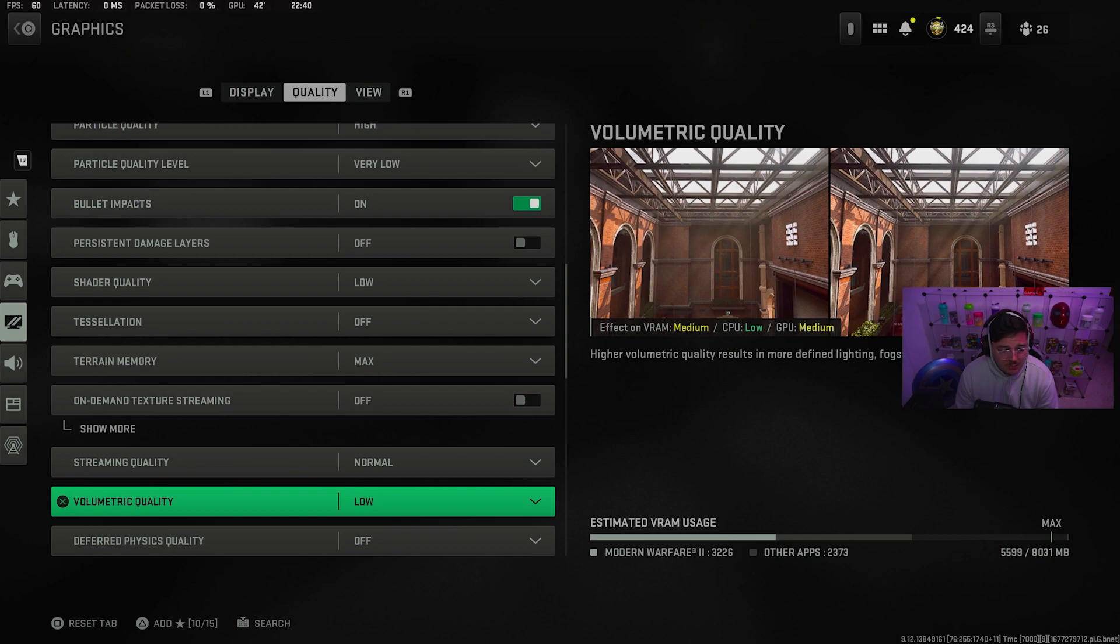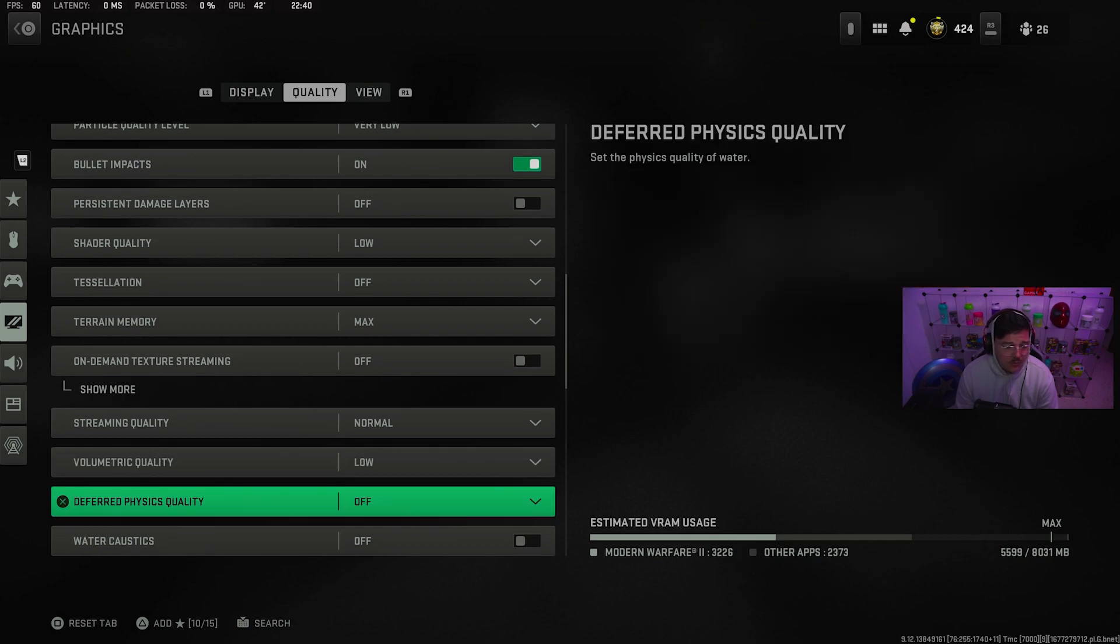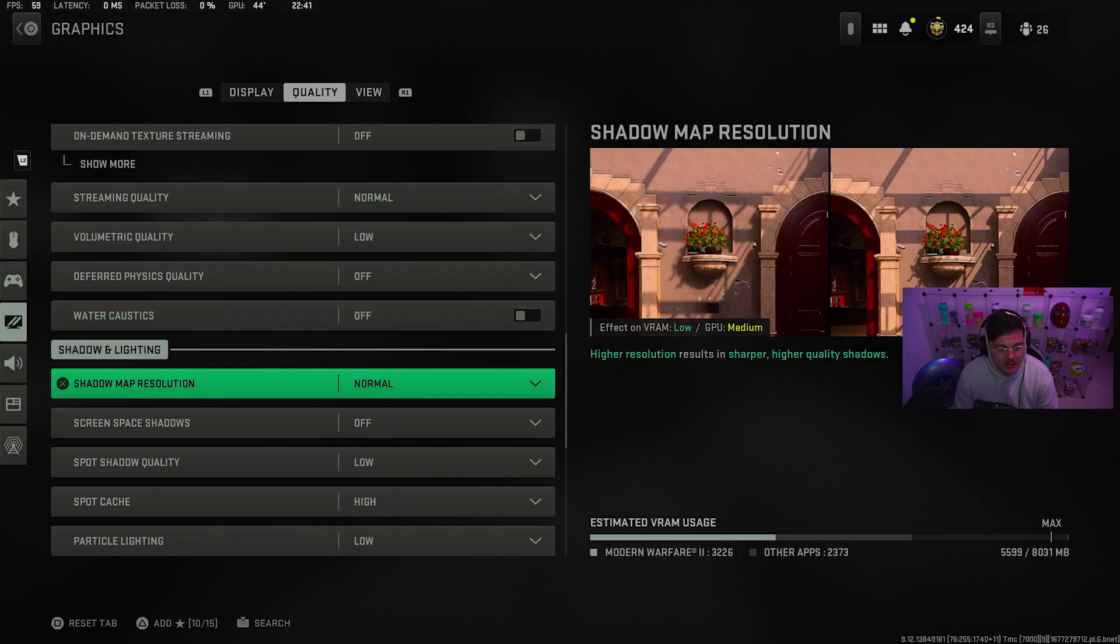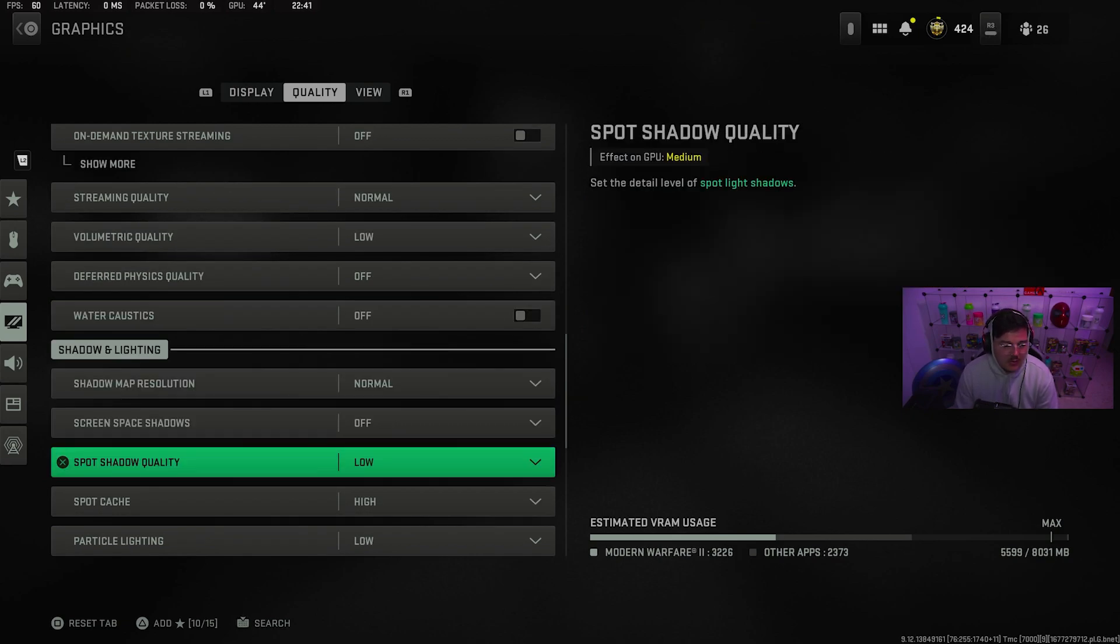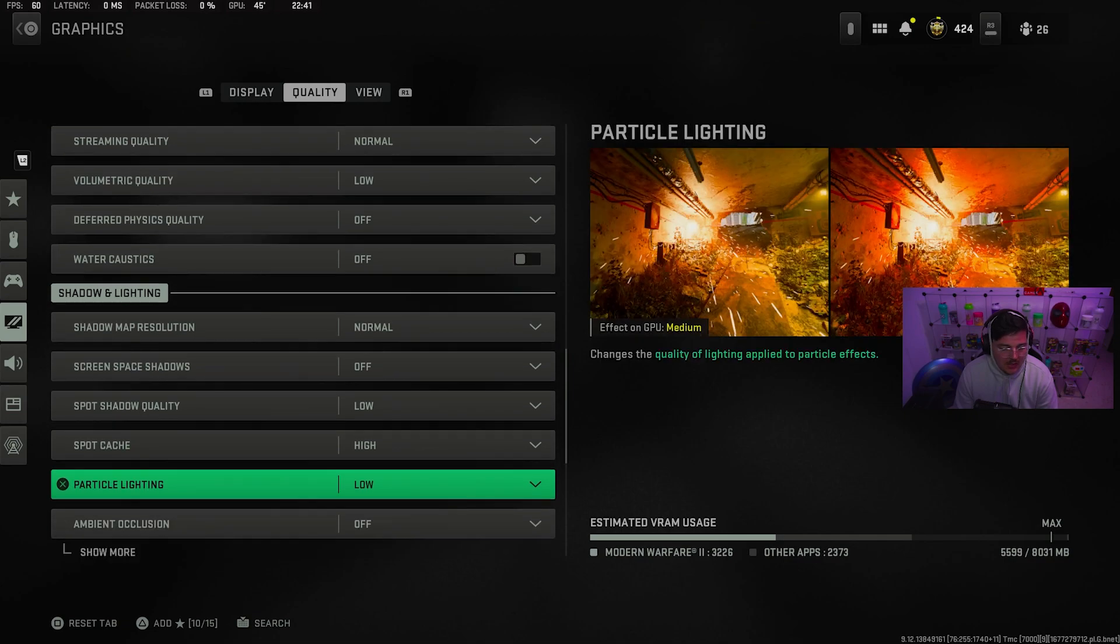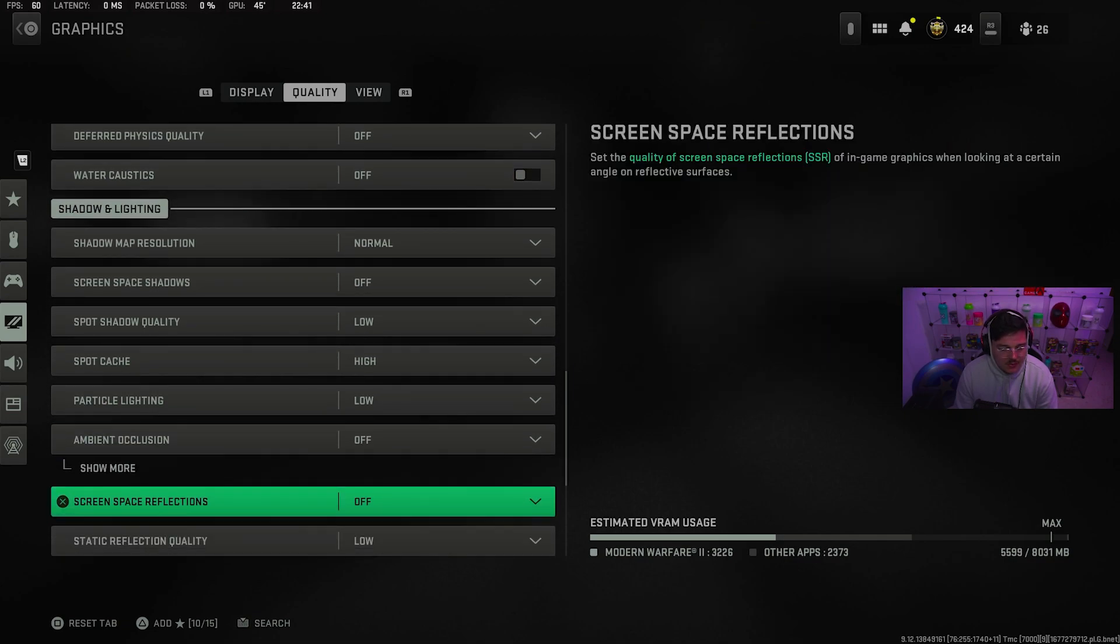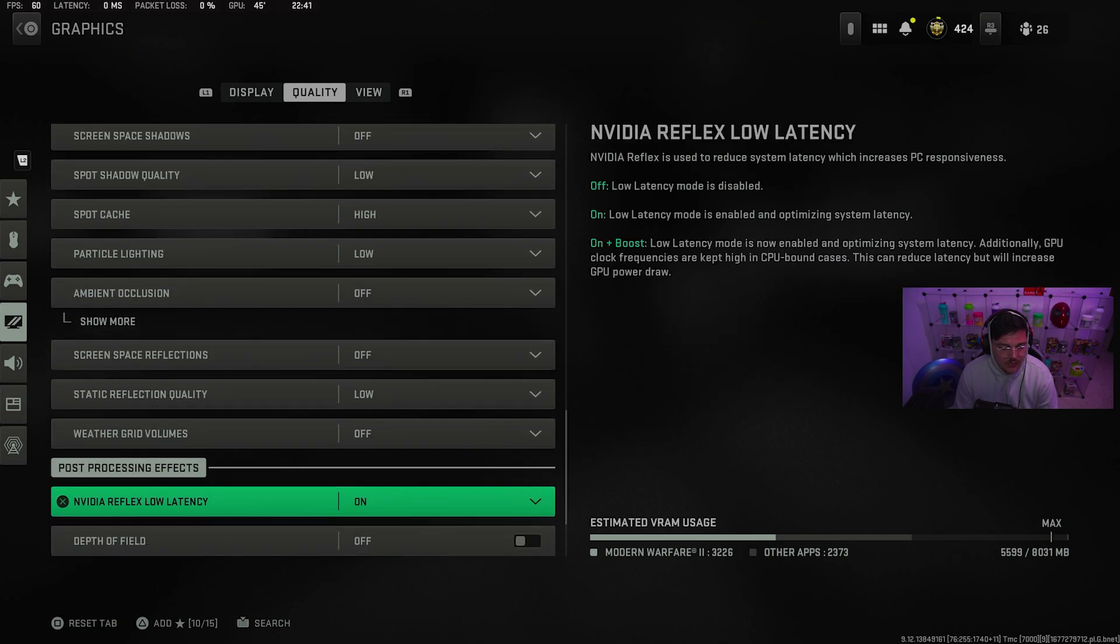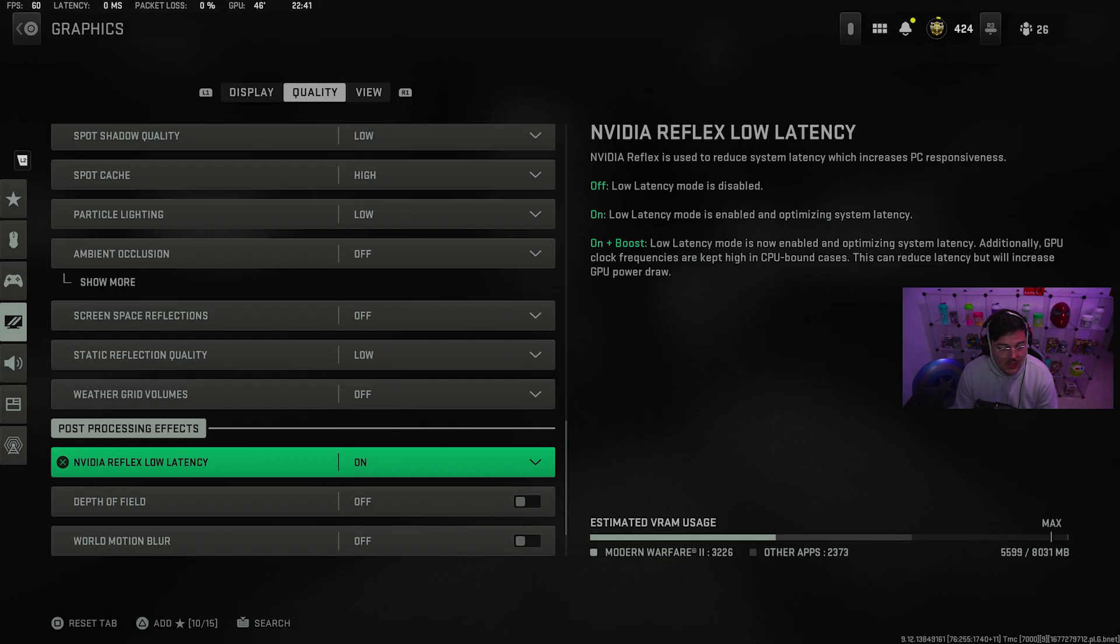Streaming quality normal. Low. Physics and water off. Shadow map normal. Screen space shadows off. Low, high, low, off. Off, low, off. NVIDIA reflex low latency on.